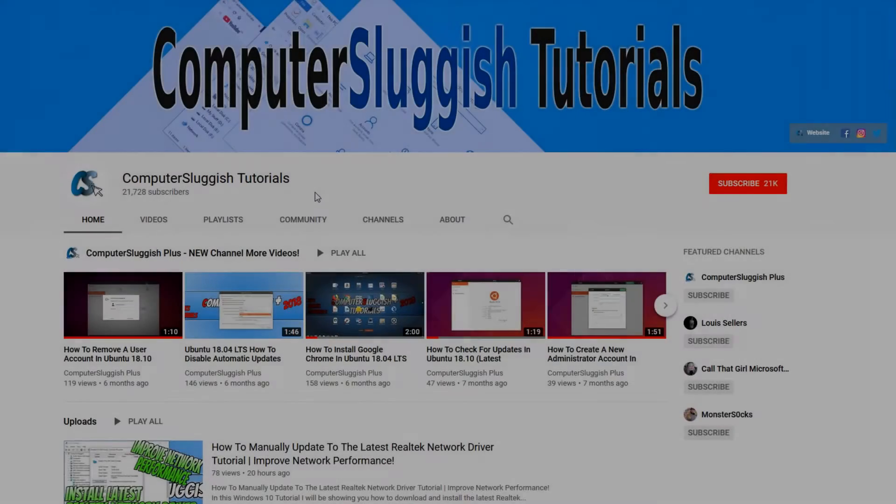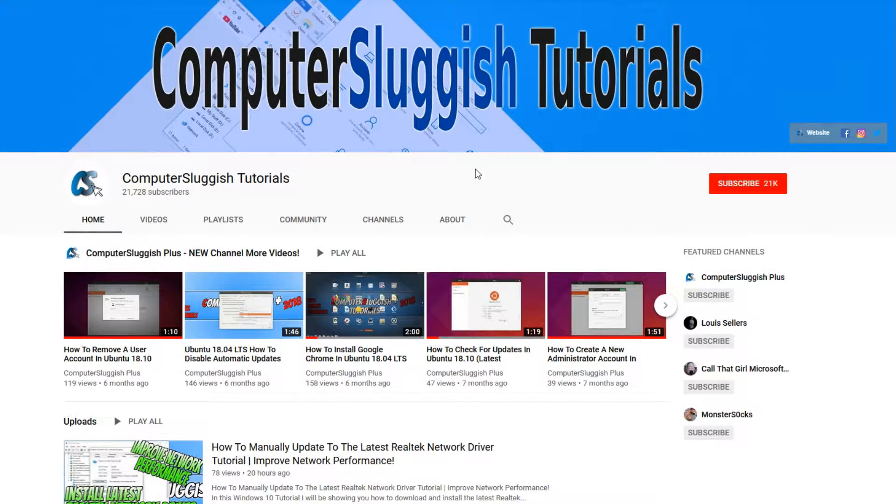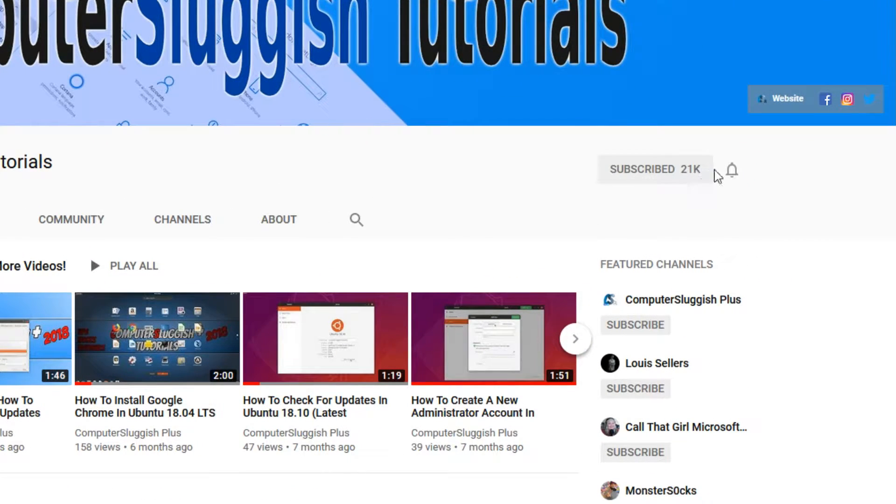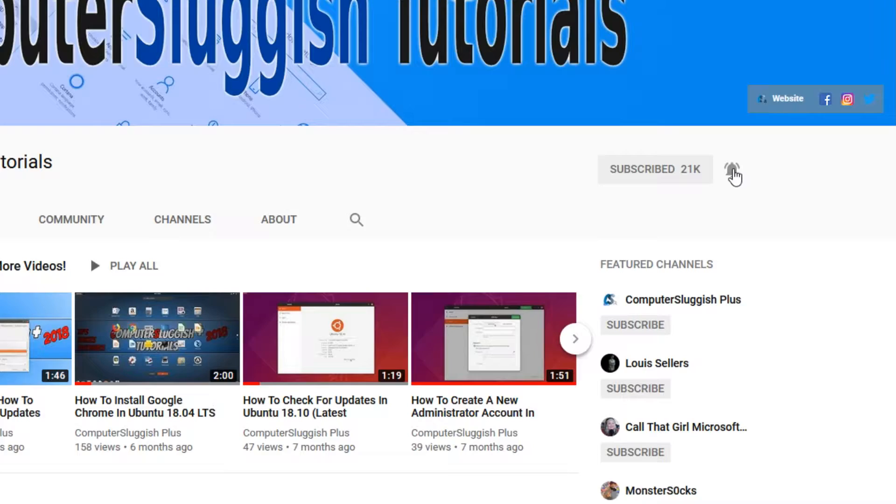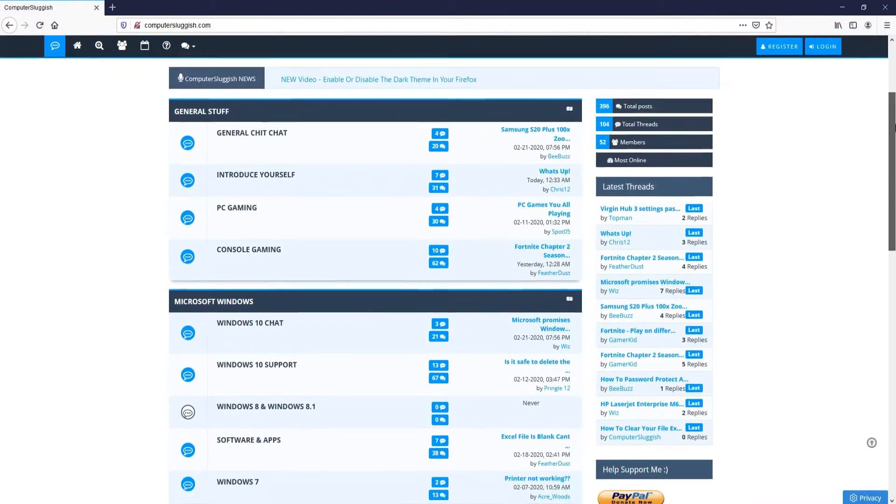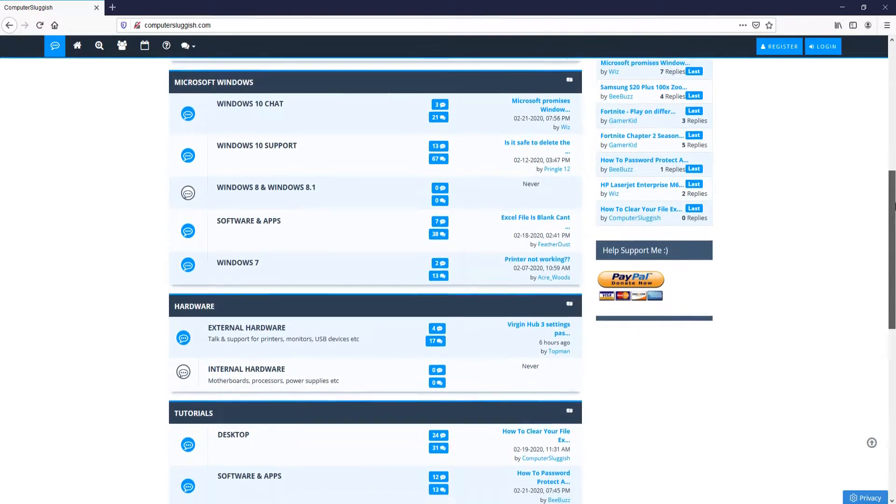Welcome back to another Computer Sluggish video. Have you subscribed to my YouTube channel yet? If not, be sure to click on the big red subscribe button and click on the bell to get notified when I upload a new video. And check out my forum at computersluggish.com